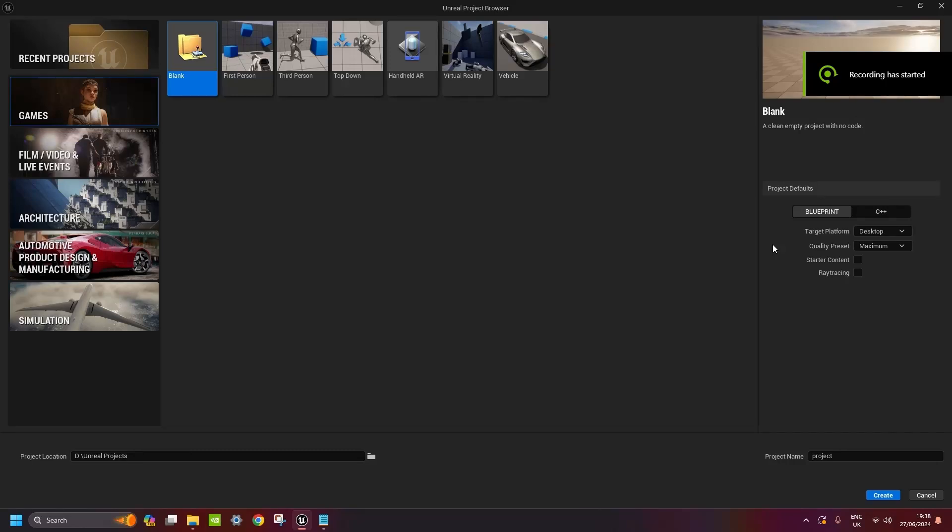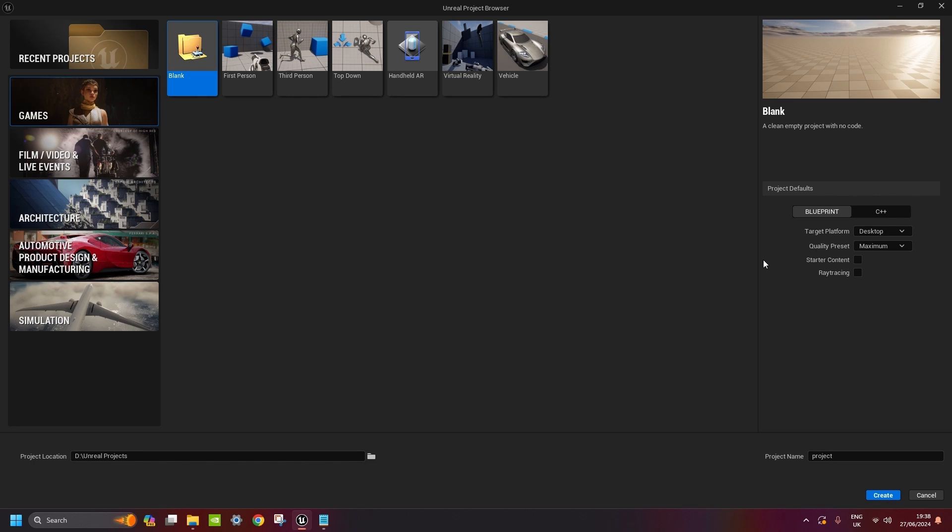Hi guys, welcome to the first video of the Unreal Engine tutorial series. In this one I will show you how to create your custom MetaHuman as a playable character.